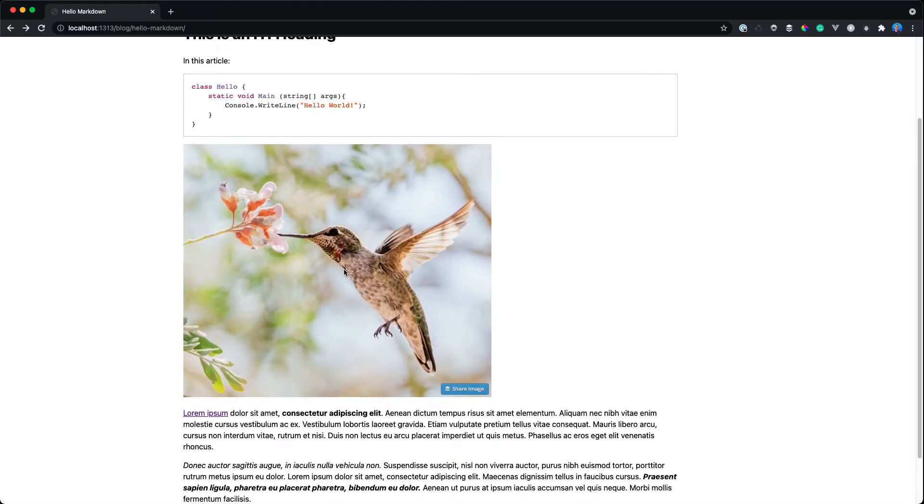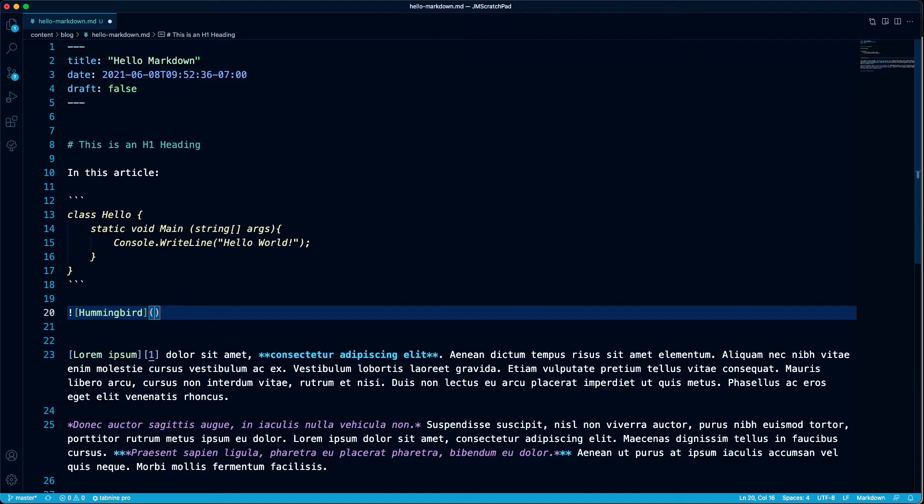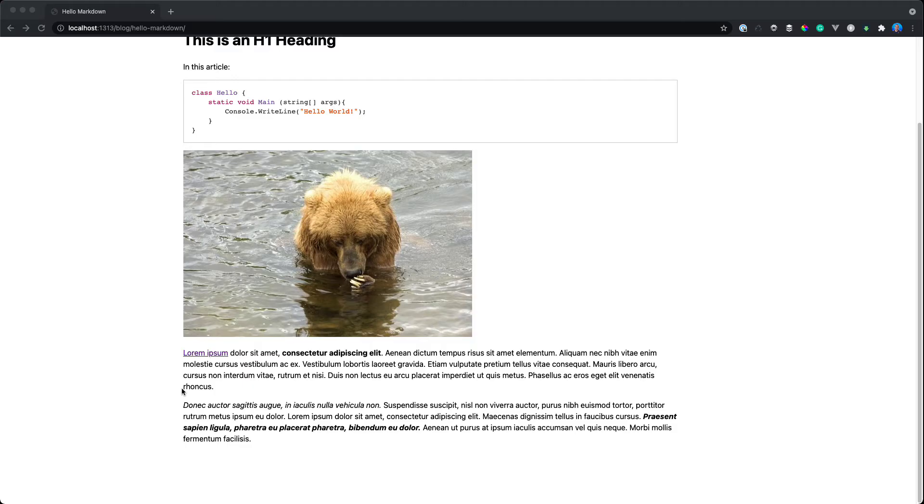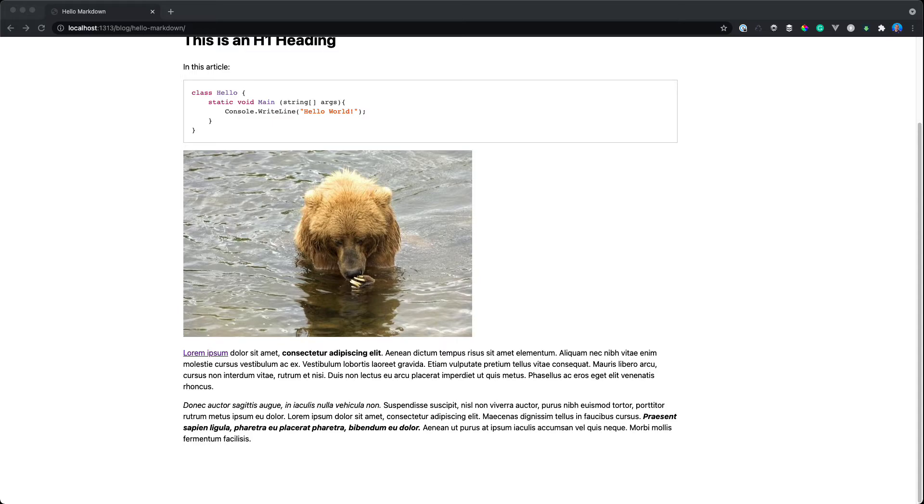And you can link to external images just as easy. Here, I'll add in a link to an external image. And there we have it. Now as a note, if you want to center this image or have it to the left or right of text, you'll have to use CSS styling to accomplish that.